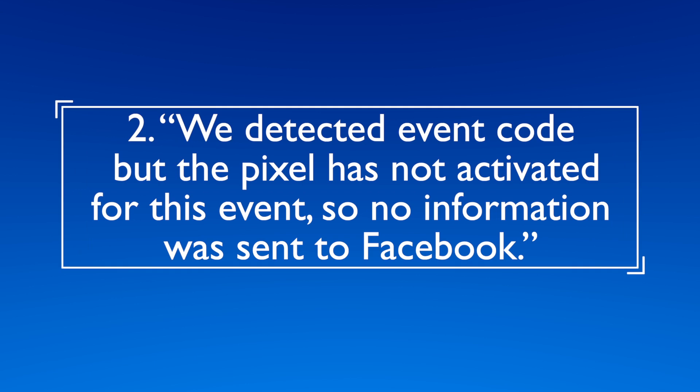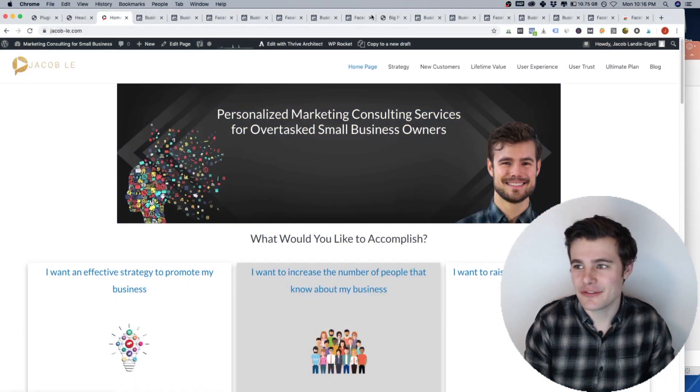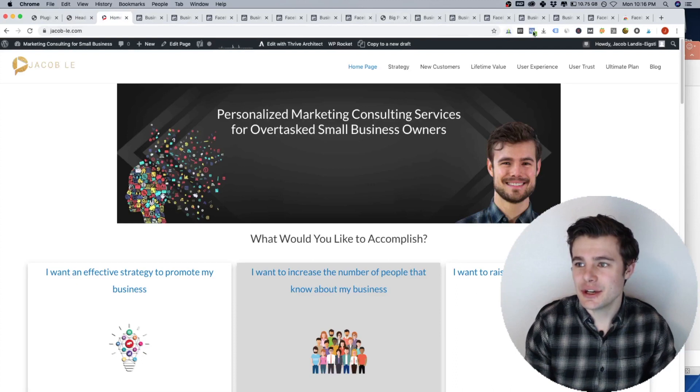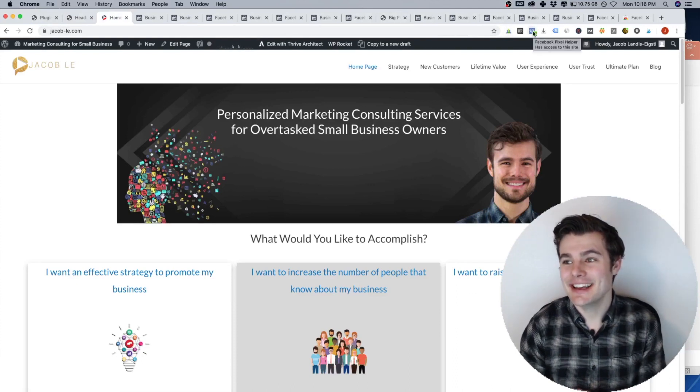Issue number two, we detected event code, but the pixel has not activated for this event. So no information was sent to Facebook. It's a mouthful. So you may get that error.